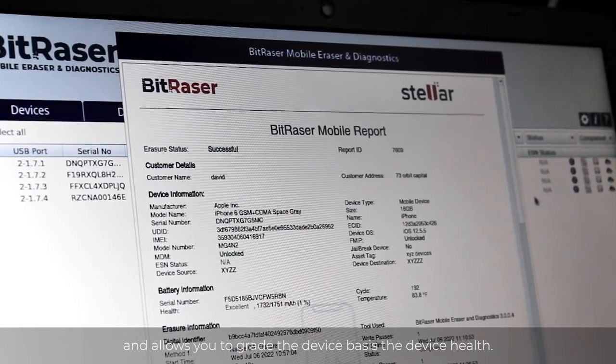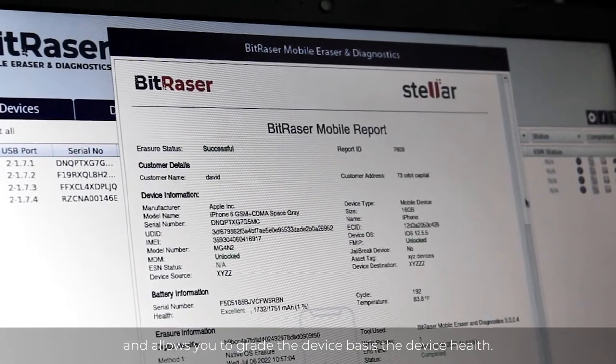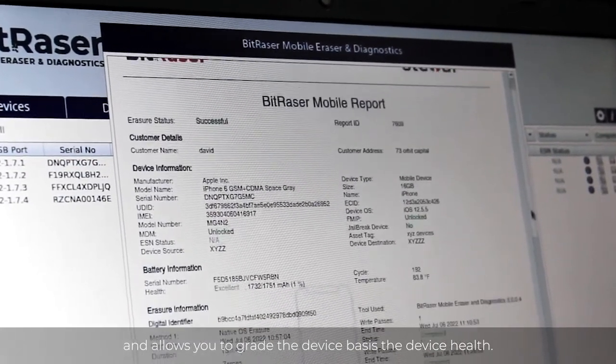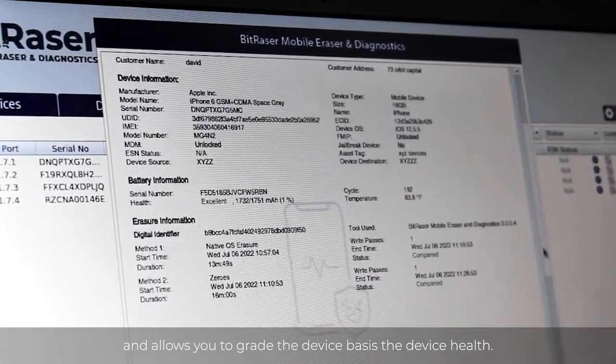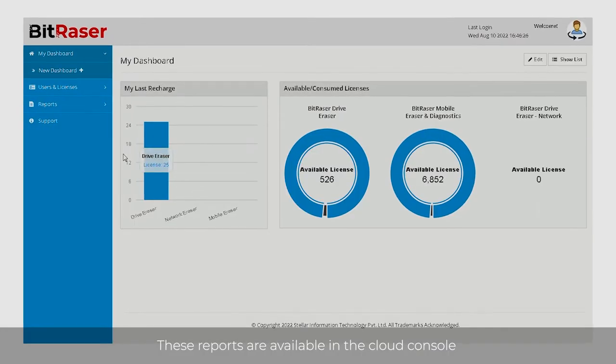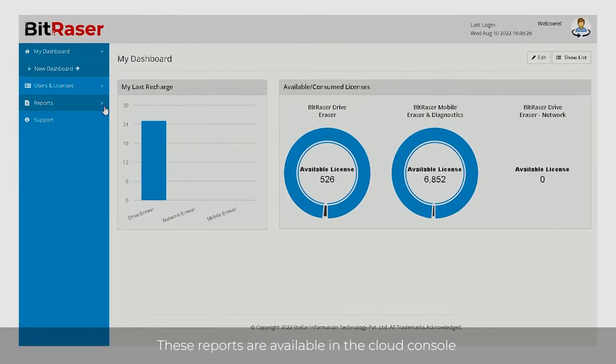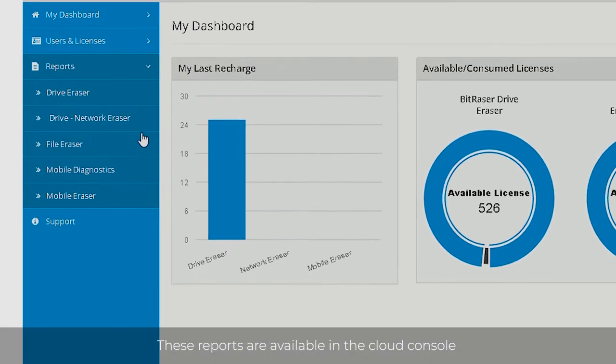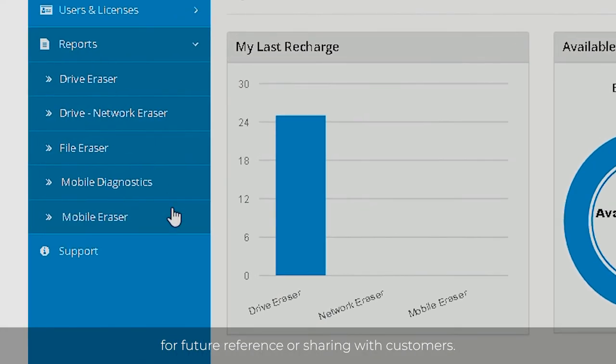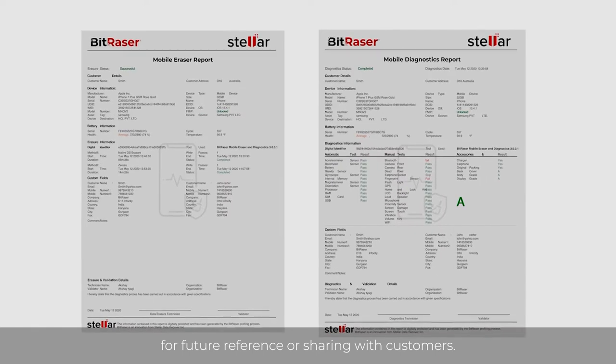The software generates both the erasure and diagnostic report and allows you to grade the device based on the device health. These reports are available in the Cloud Console for future reference or sharing with customers.